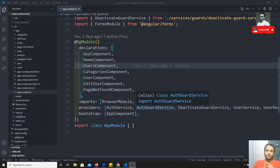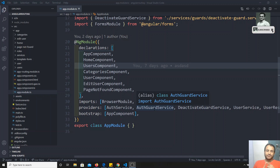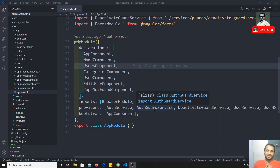Template-driven forms is the most common approach. The name itself implies that the logic is mainly focused on the template code itself — that means we will be writing all the logic in the HTML tag itself.